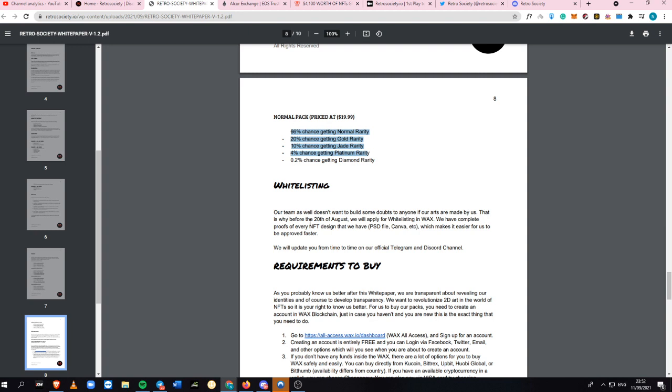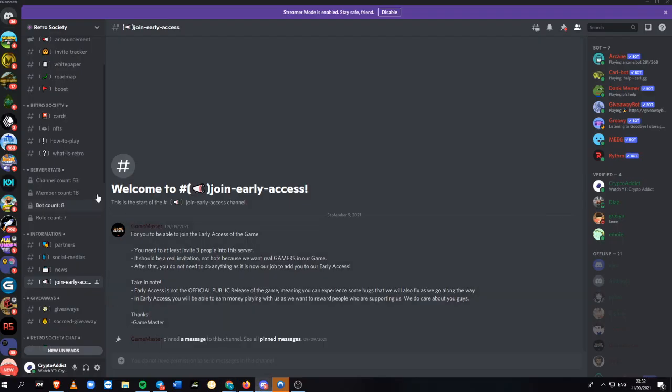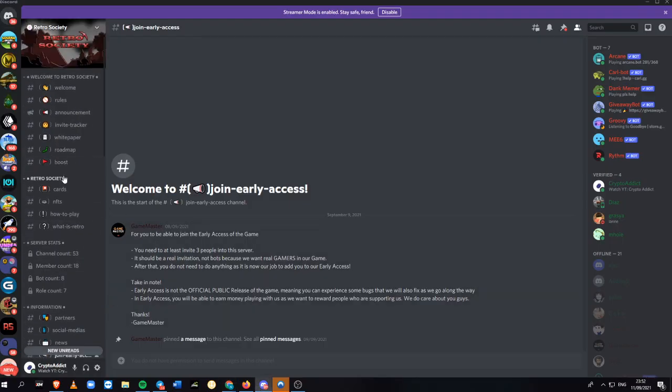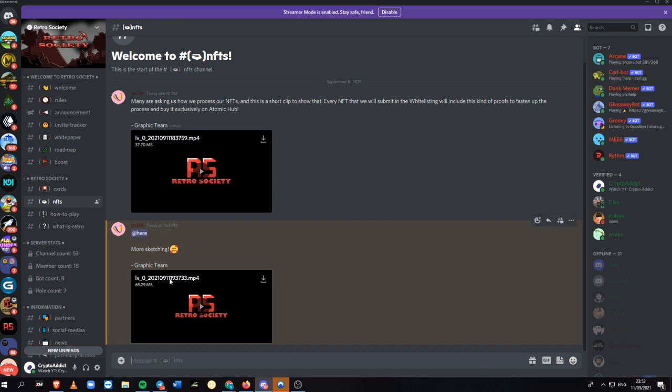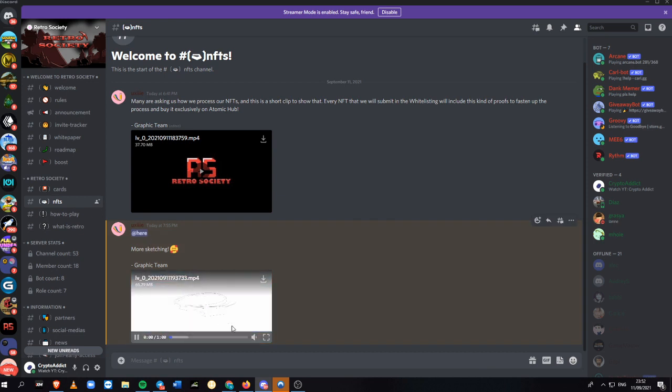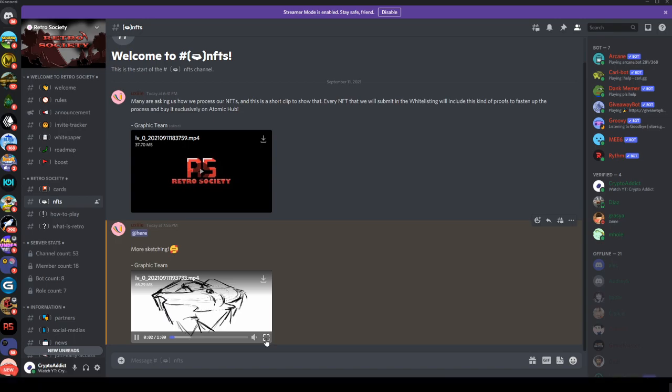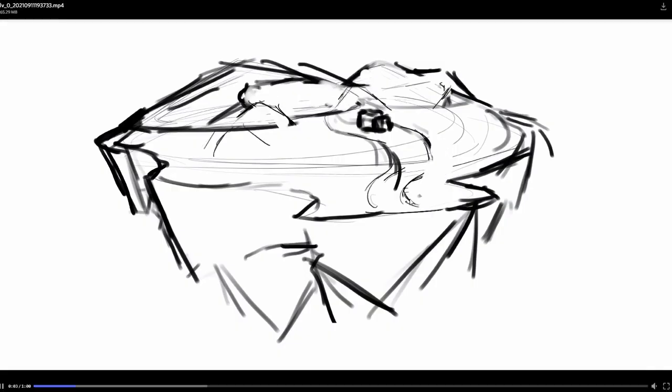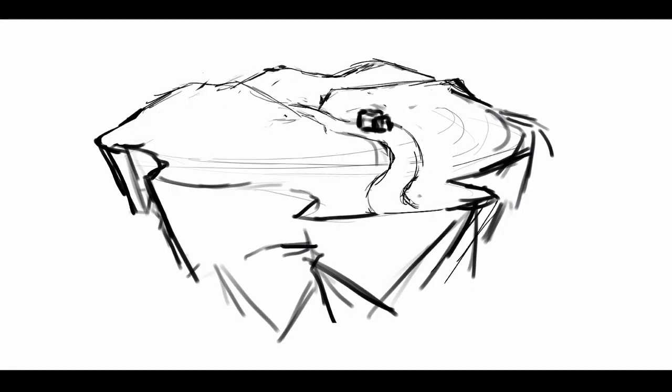I'm talking about the whitelisting right before. If people have any doubts about the arts they've made, they will also apply for whitelisting in WAX before they launch their pack sale. They'll be having a PSD file and even a Canva, and you can see it directly in the NFT section, where they posted a video on how they're creating their arts right here.